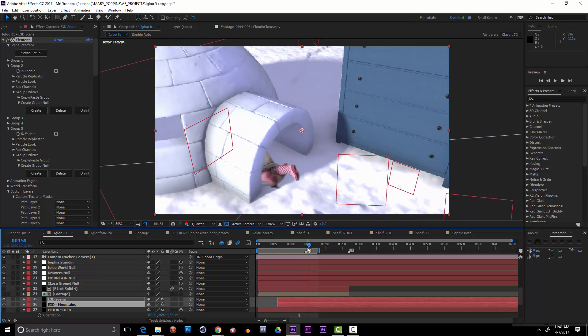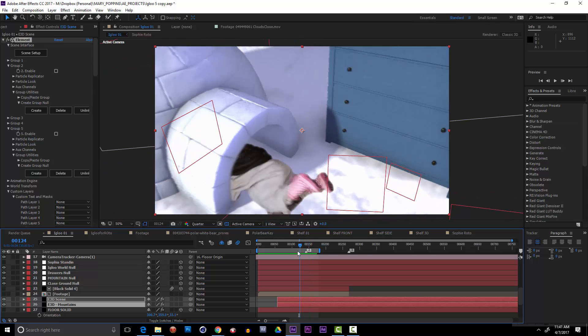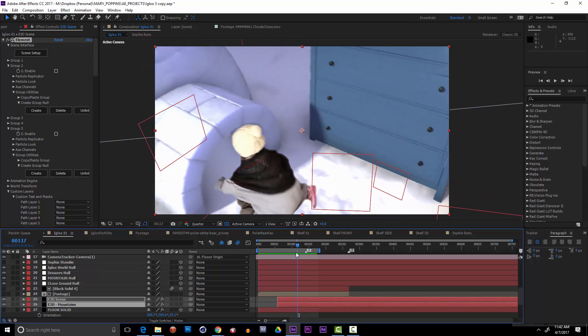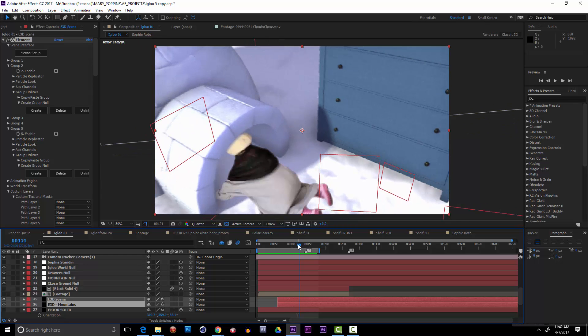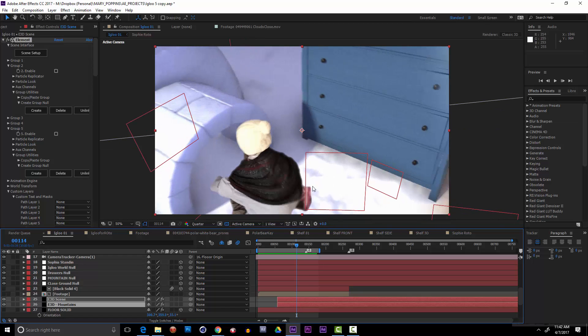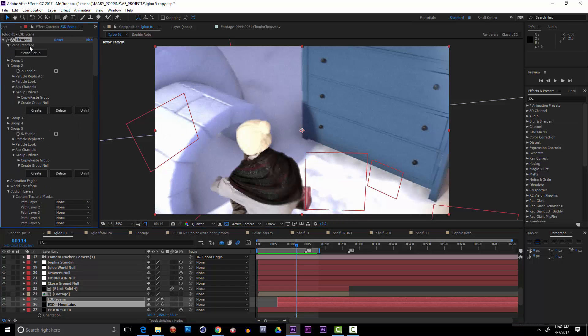But everything now is CG except for her. The only problem is she's a piece of footage roto'd and cut out and put in here, but she's not casting any real shadows into this scene and that's a problem for me. So one of the ways I went about trying to solve it at first was like this.